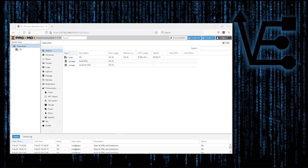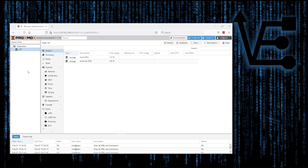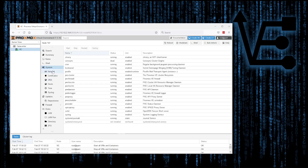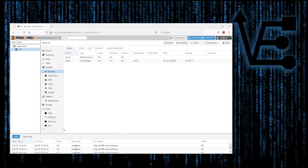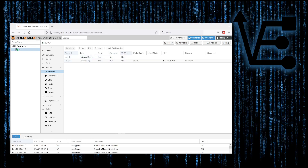It was a really easy process. I selected the server, then came over here to System, and selected Network. Here is our standard configured bridge that is set up with the installation of Proxmox. If you haven't configured a custom network, this is what you'll see — your network device and then your bridge.